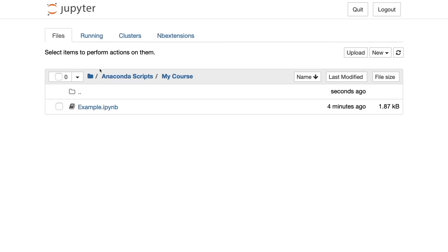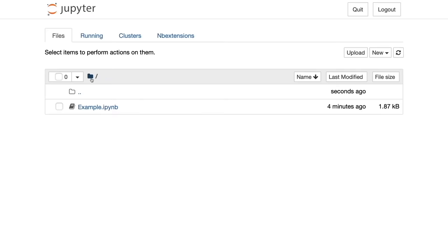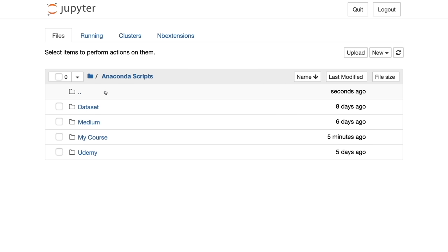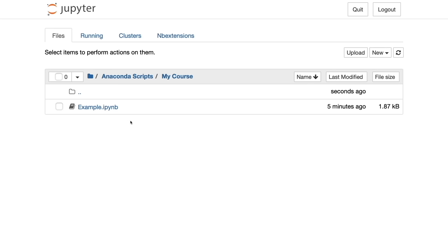Finally, there's the directory box showing our current location. This folder indicates the root directory. By clicking through folders — Anaconda Scripts, then My Course — I navigate to the folder I was in before. That's everything you need to know about the Jupyter Notebook interface.